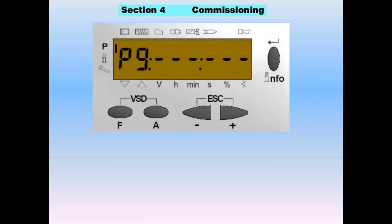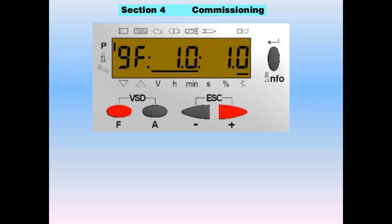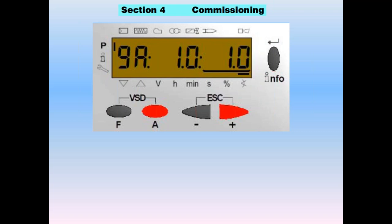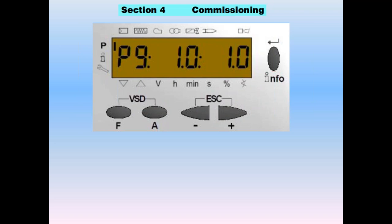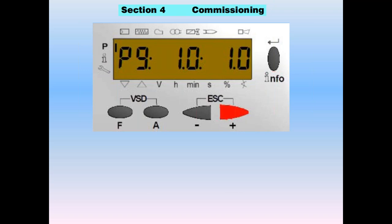Once the ignition setting is adjusted, press plus to continue. You'll be prompted for a high fire setting — we're trying to bracket in the fuel curve. My suggestion is to enter the same values as you did on the ignition setting. Once the burner is lit, go out to high fire and find the high fire part of the range, then build a curve on the way back down. There are many ways to build a curve, but this is the easiest unless you know exactly where your high fire will be. Here we have P9 set with one degree of air and one degree of gas. High fire setting is now complete.